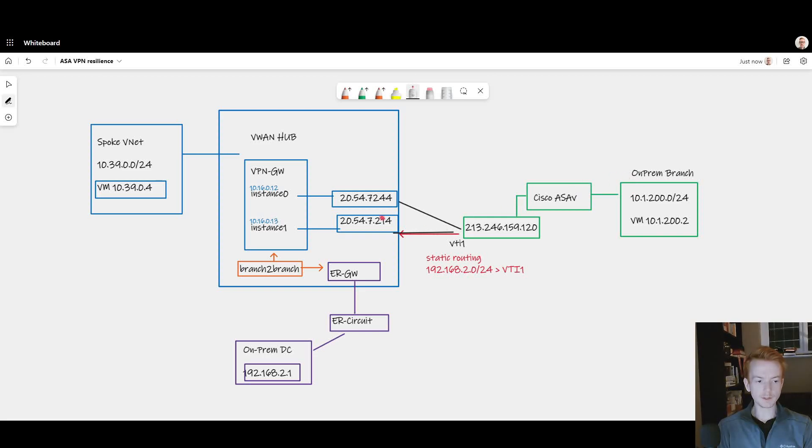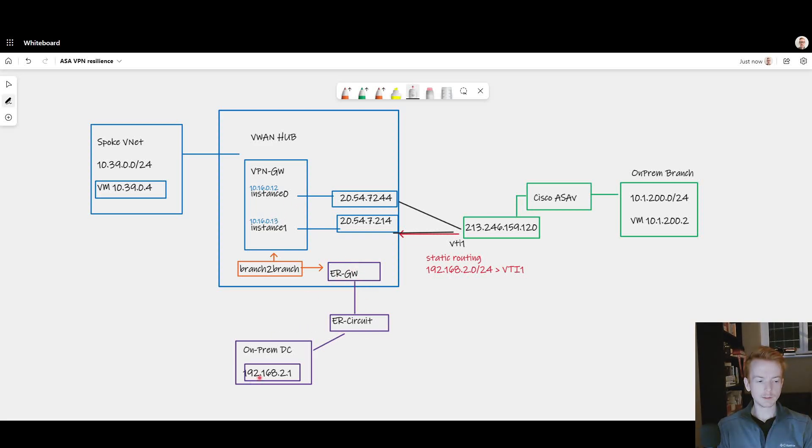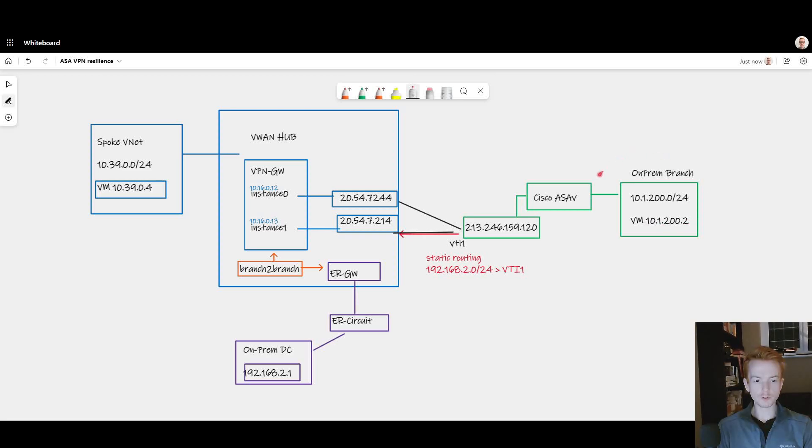IPsec into a virtual WAN hub connected to a VPN gateway inside of the vWAN hub. I've also got an ExpressRoute connected data center here in purple, 192.168 range on-prem, via the ExpressRoute. 10.1.200 over here for my IPsec connected branch.